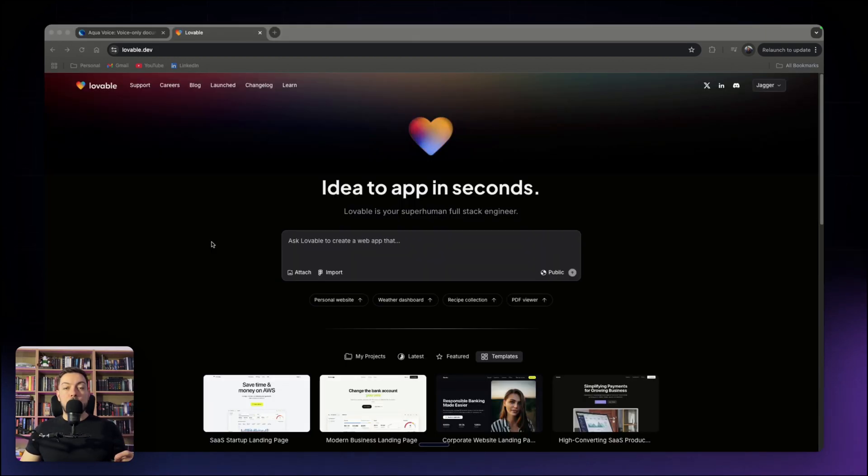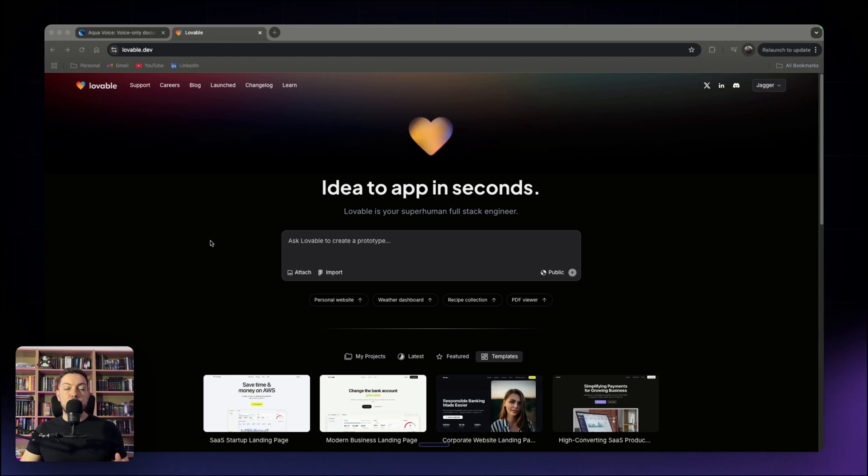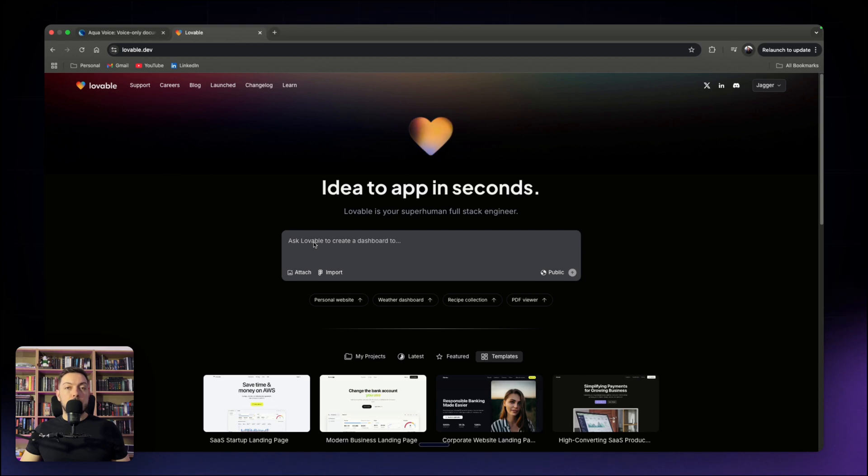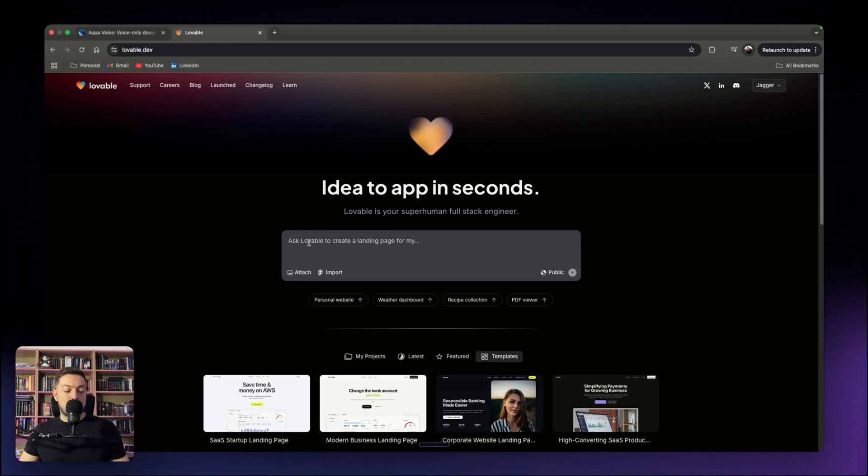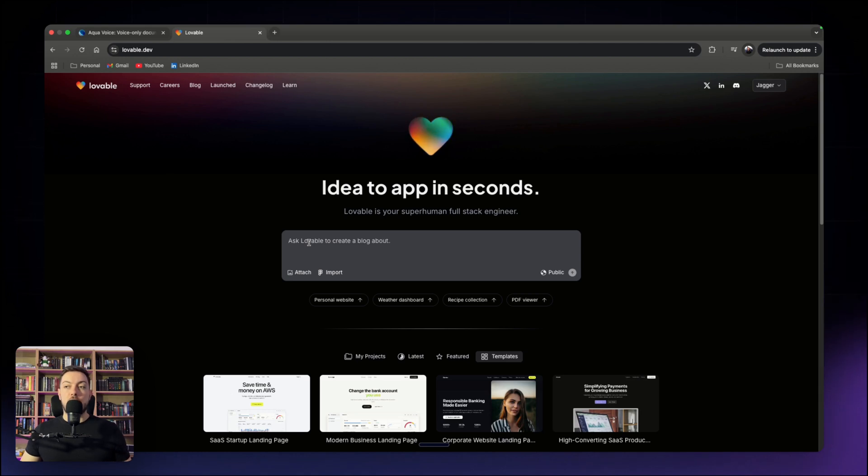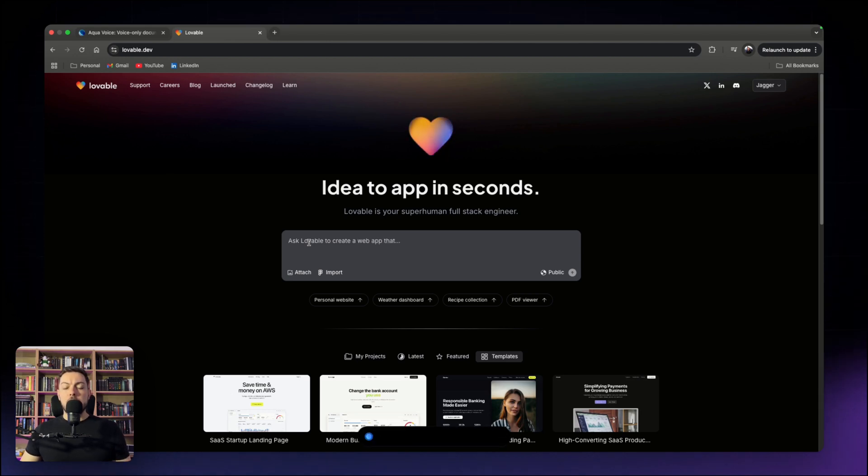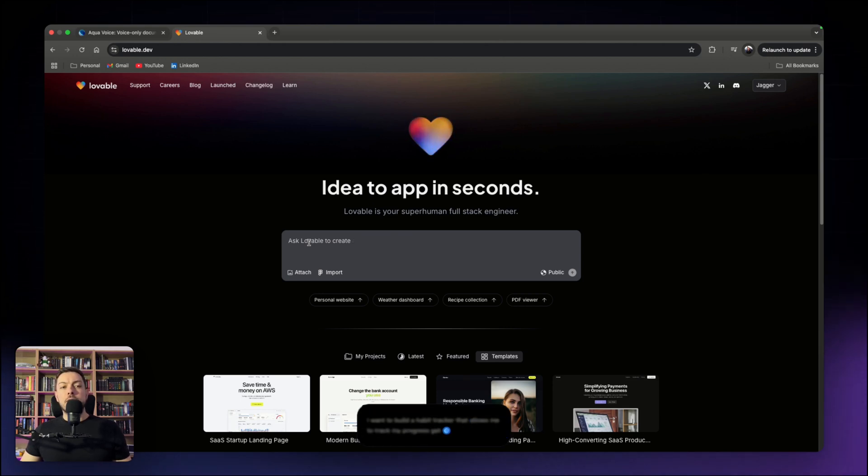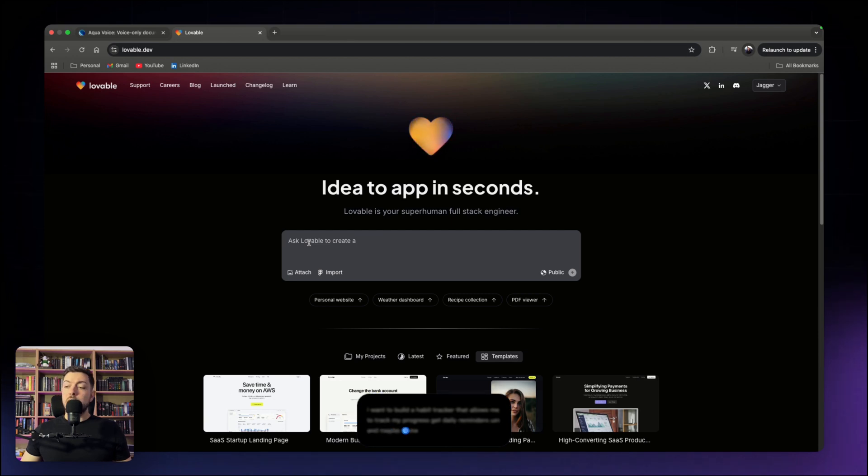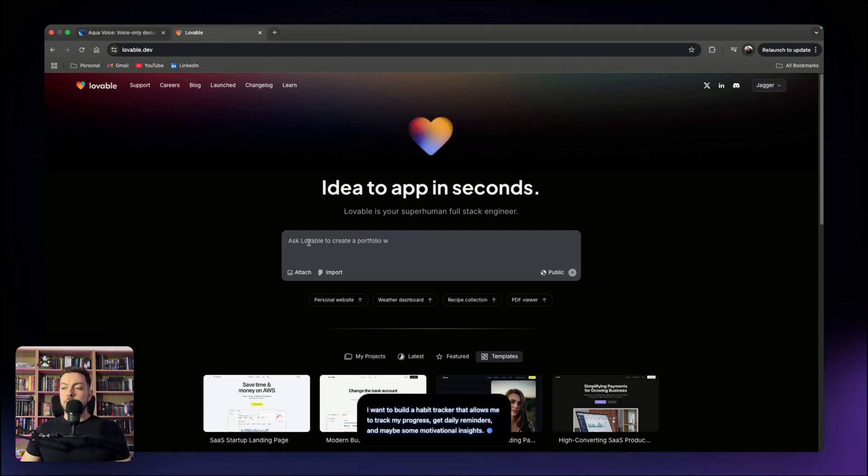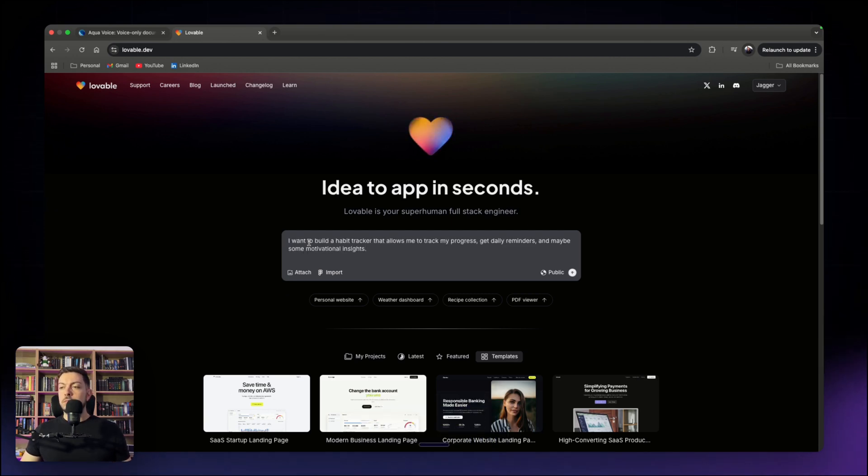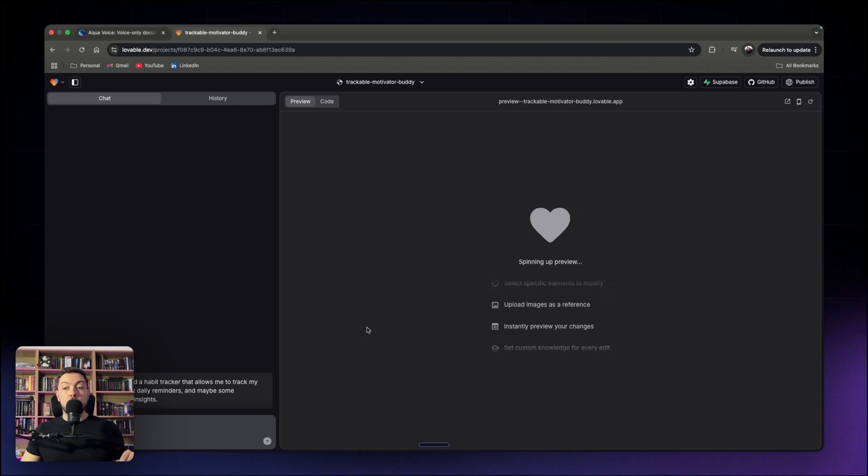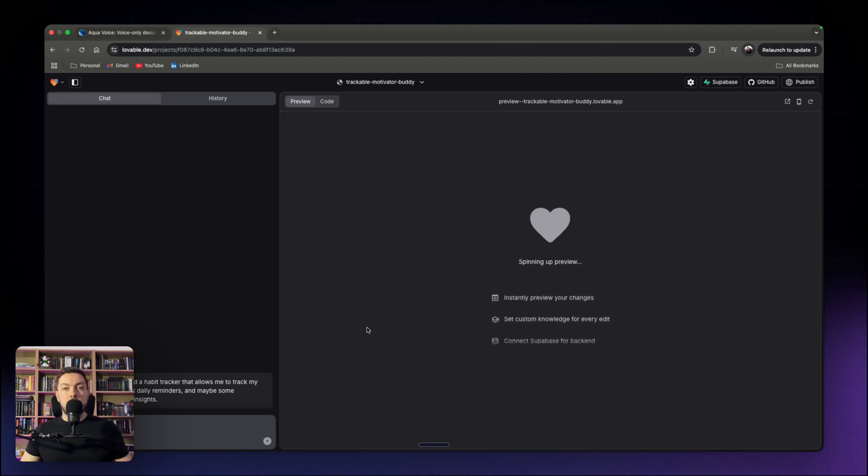Okay, so now vibe coding, that is my favorite feature where AquaVoice is being used and we're in Lovable and we're going to showcase that. So instead of coming to Lovable or any no-code builder and typing out what you want to build, you just use your voice. Let's hit the control button and then just chat to AquaVoice. I want to build a habit tracker that allows me to track my progress, get daily reminders and maybe some motivational insights. And we just hit go and it will start building out our tracker.